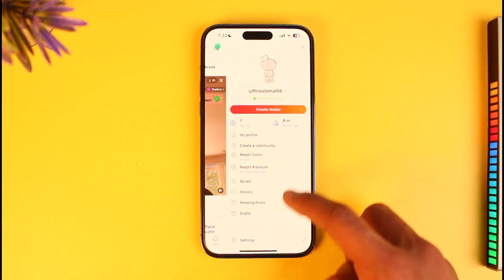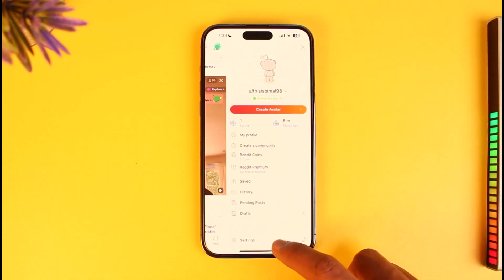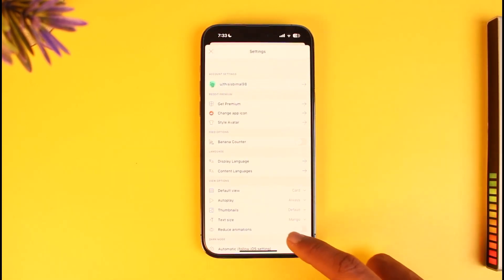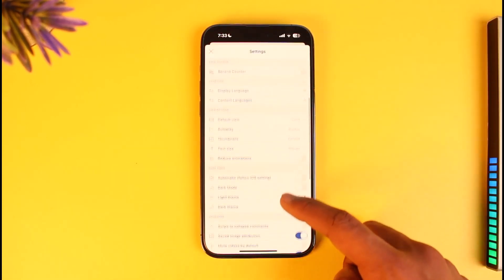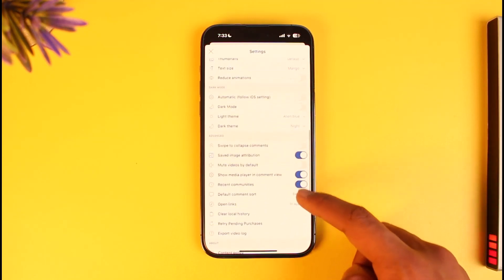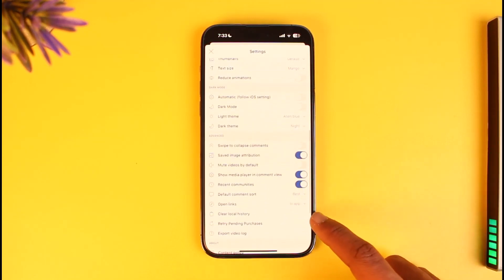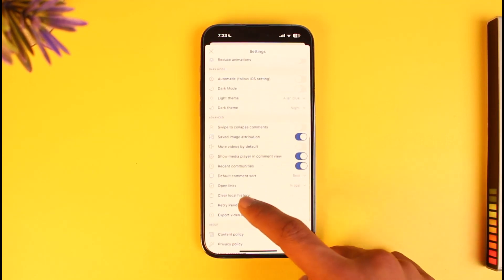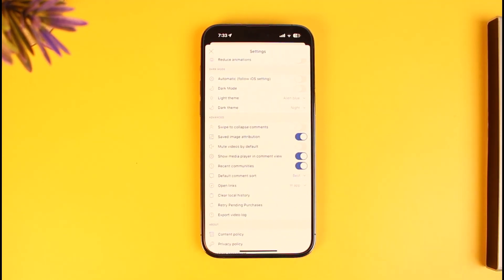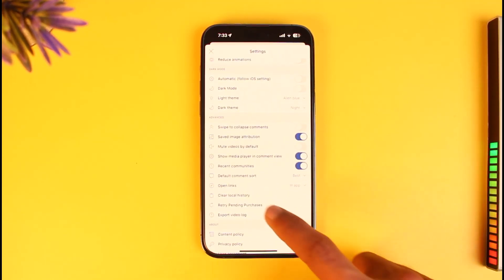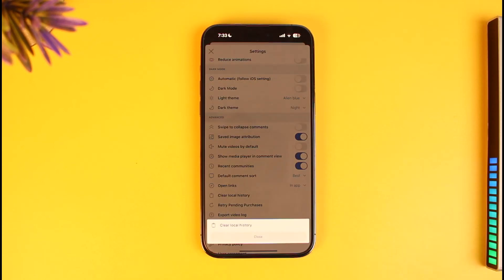Tap on the profile icon from the top right, then go to Settings from the bottom right. You just need to scroll and look for the option called Clear Local History, as you can see indicated by the trash icon. Make sure to tap on the Clear Local History button — it will ask you for your confirmation.